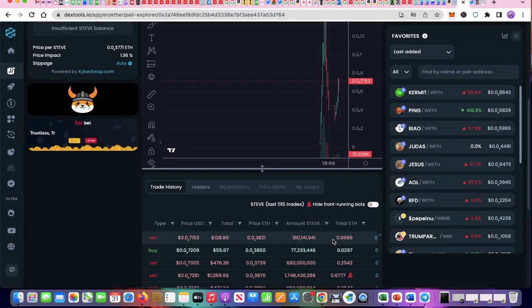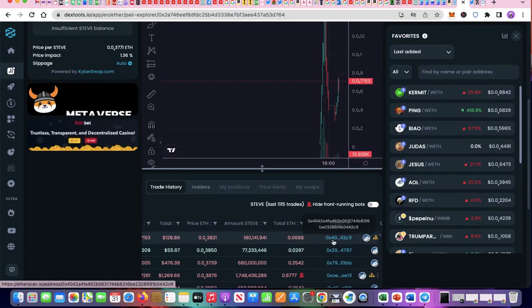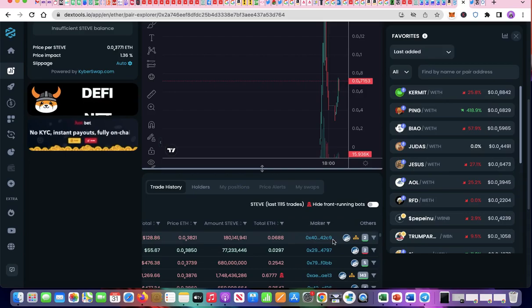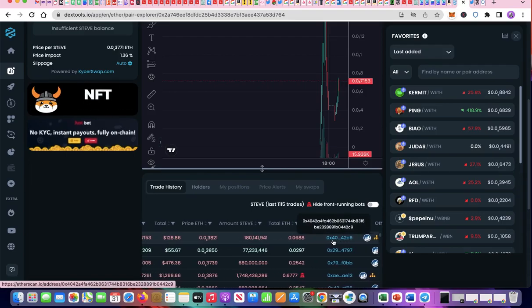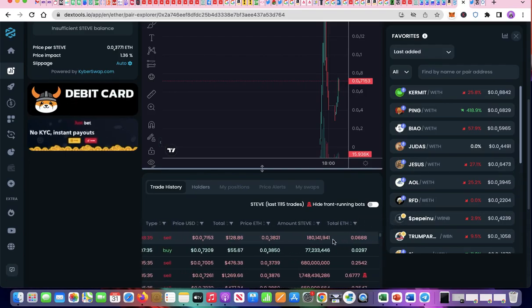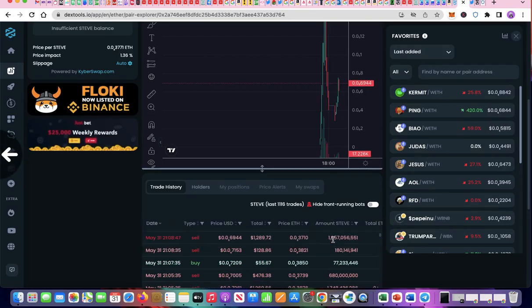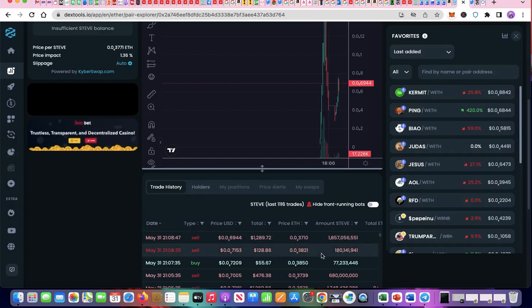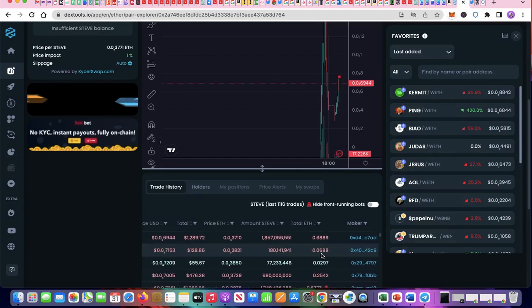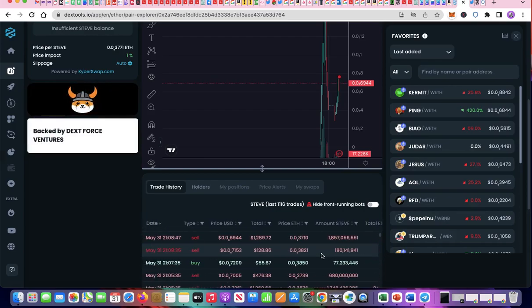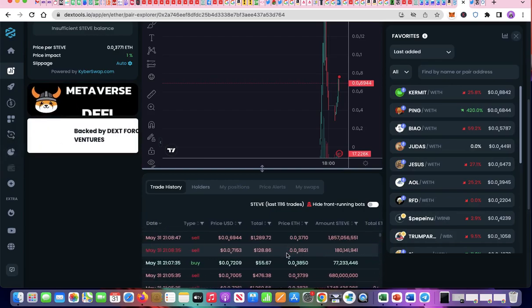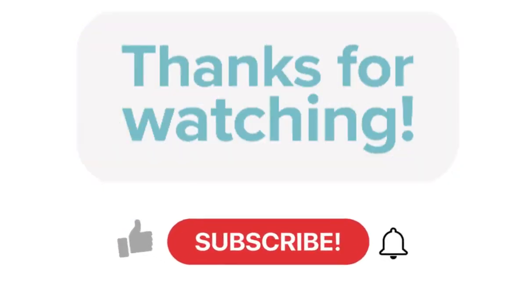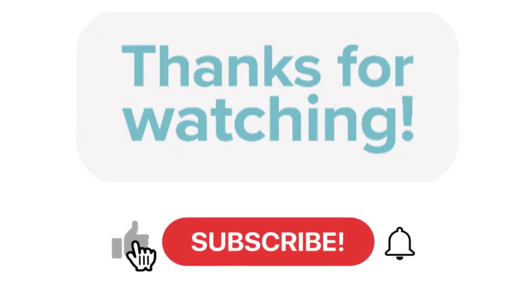Just locate the last four digits of your wallet address and remember that your transaction will be in red if you sold and green if you bought. $104 worth of Steve was bought and it was sold at $128, making a $24 profit minus fees. I hope this video was helpful.